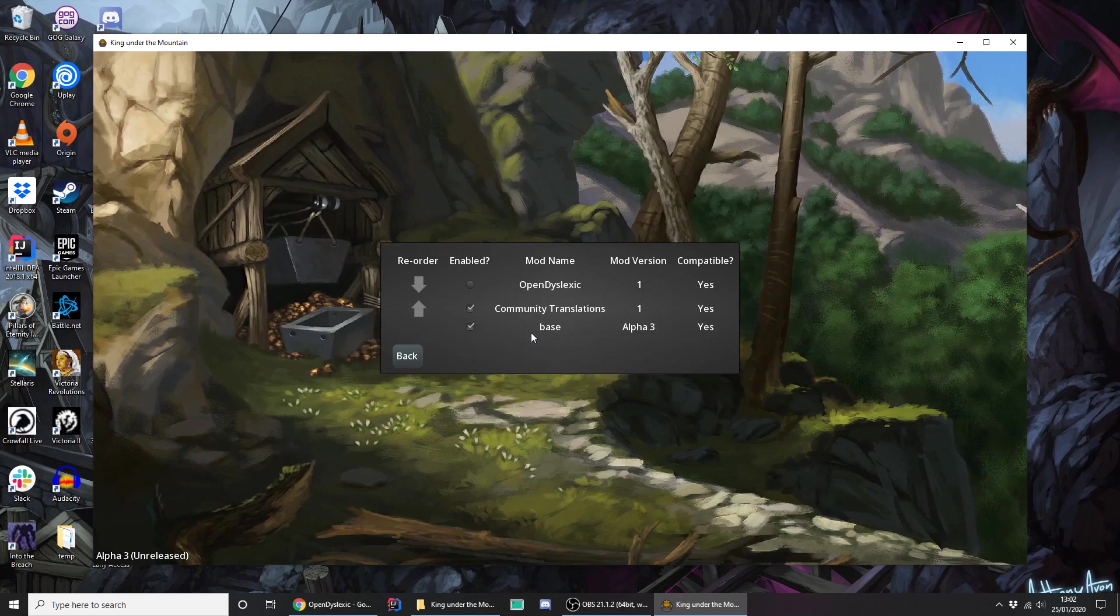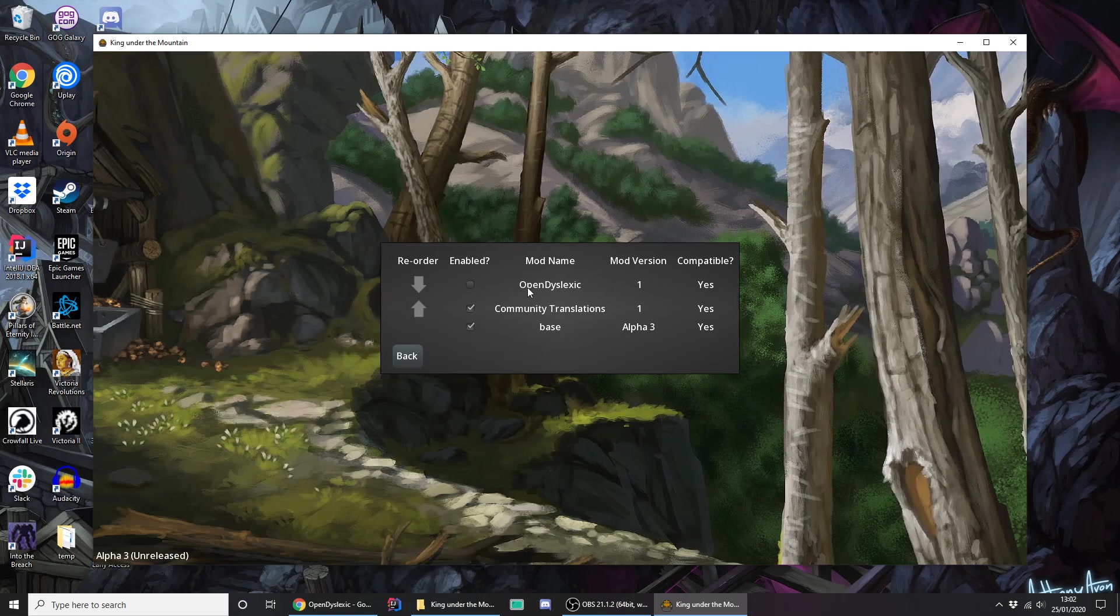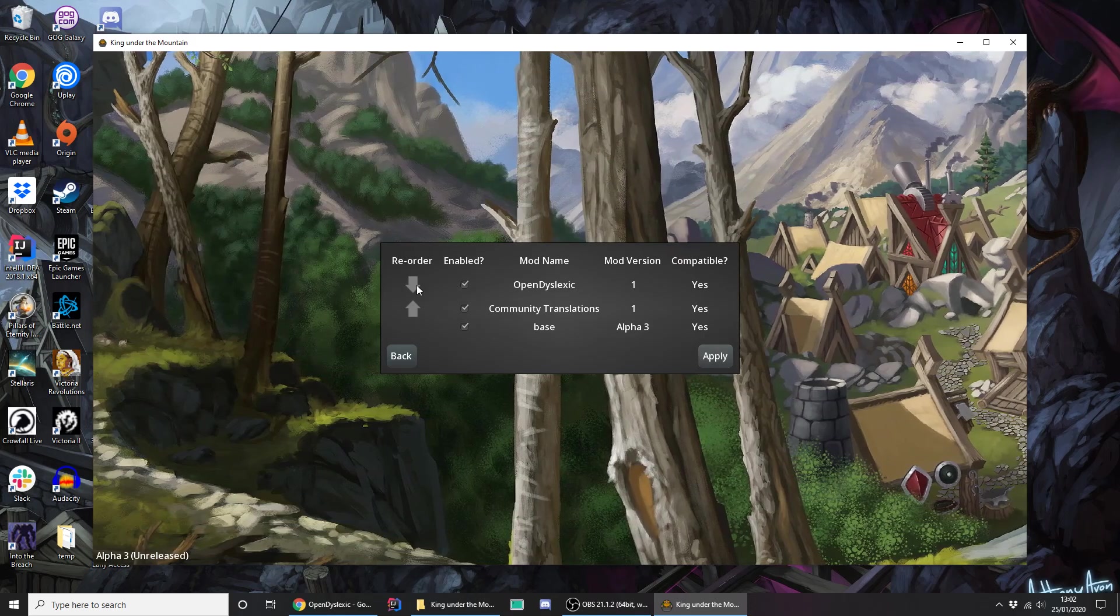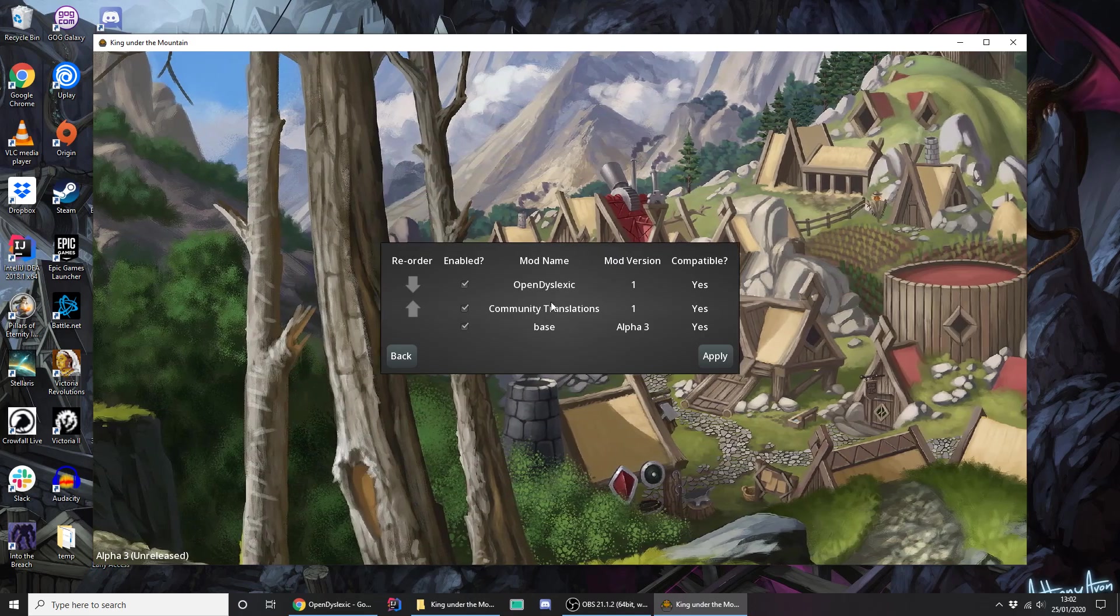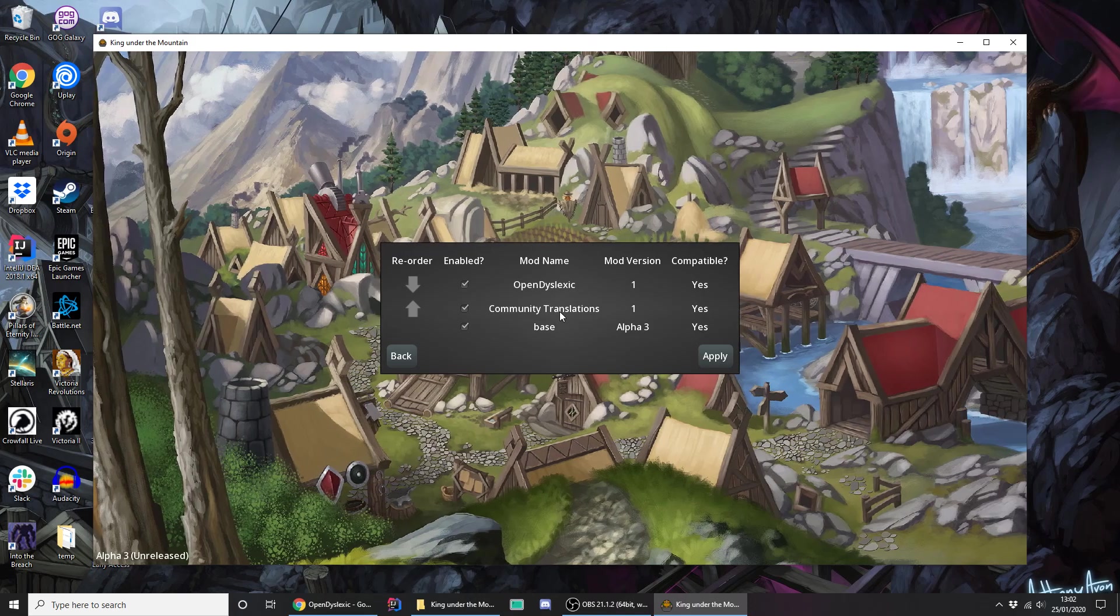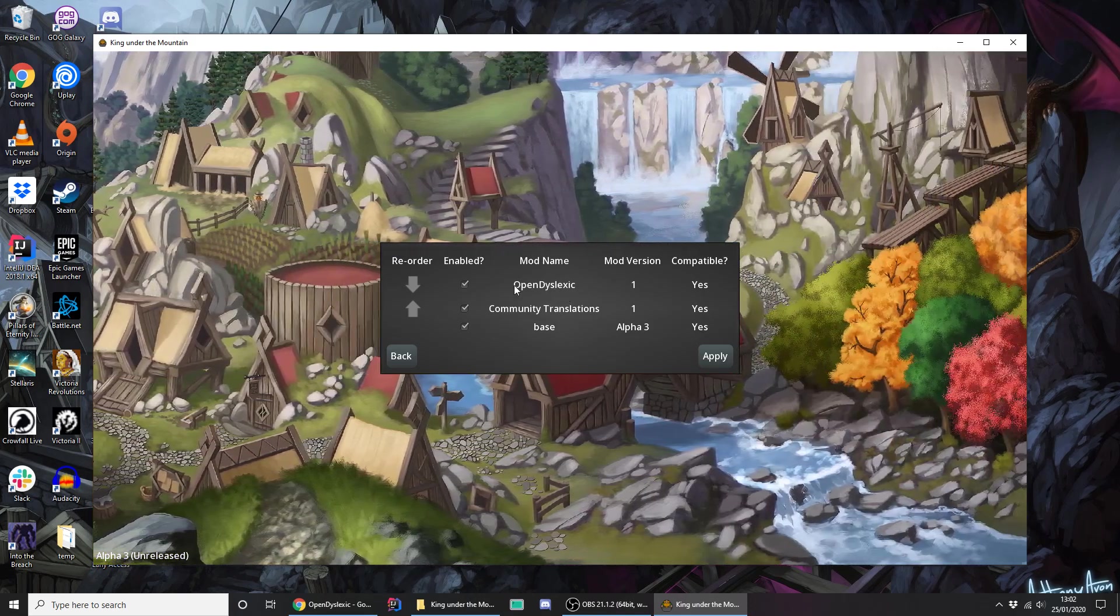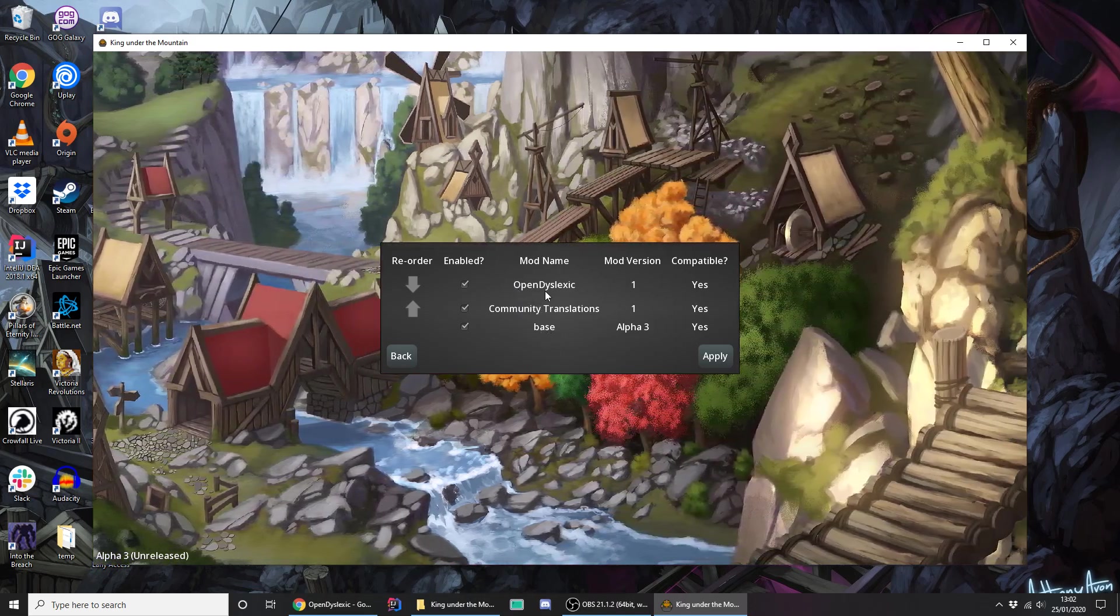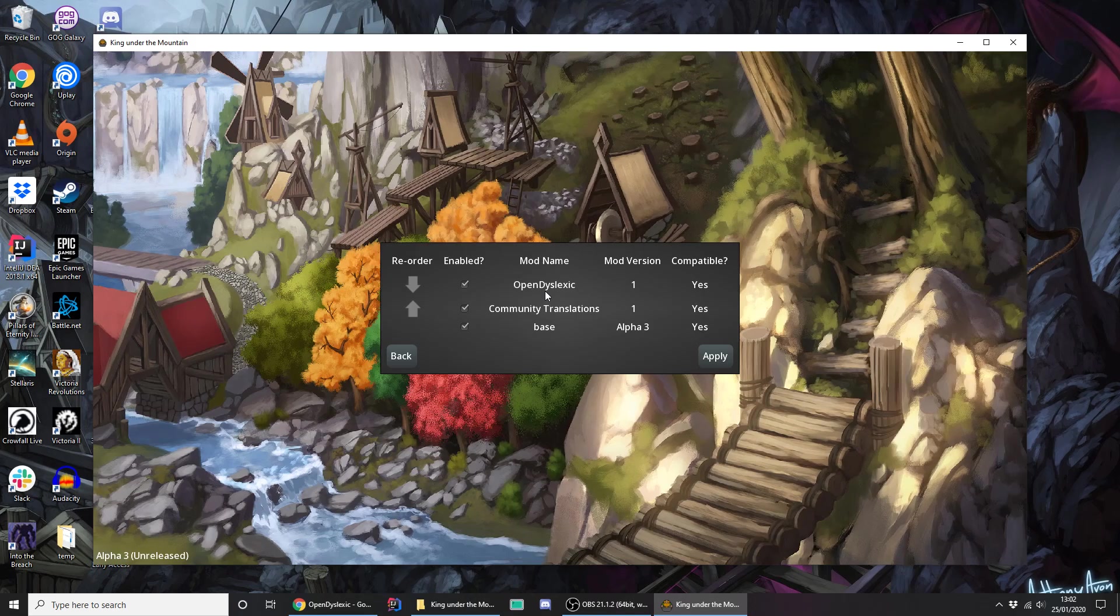And here we see that the base mod is already enabled. The community translations mod is enabled. Now a new Open Dyslexic mod is not. So I'll just change that, which gives us an apply button. But before I hit that, I just want to talk about the ordering. That these buttons here let you change the order that the mods are applied, and they're basically layered on top of each other. So, in short, the mods higher up the list, that are enabled, replace things below them. So the base mod is always at the bottom, and then it's up to you of what mods you want to add on top of that. Which hopefully sorts out any sort of compatibility collisions between different mods.